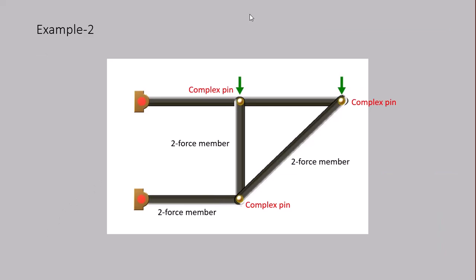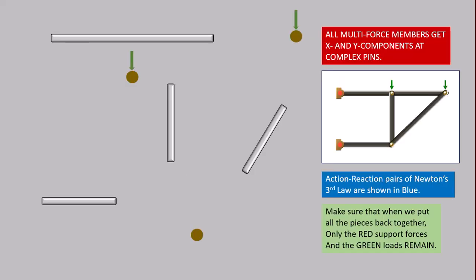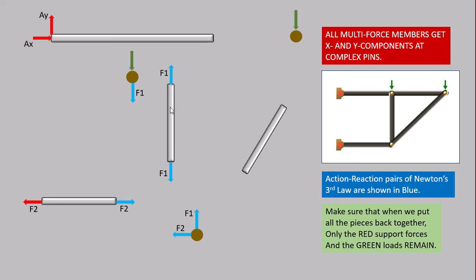Example two. This frame has four members and three complex pins with more than two interactions, so we are going to draw seven free body diagrams. There are three two-force members, one multi-force member, and three complex pins. We begin with the force from the pin support, then the two-force members with their action-reaction pairs.